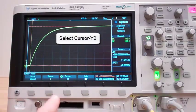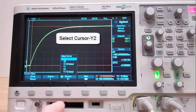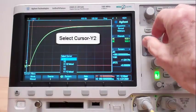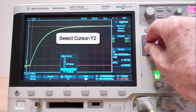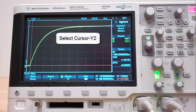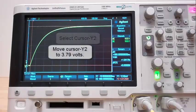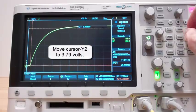Select cursor Y2. Move cursor Y2 to 3.79 volts.